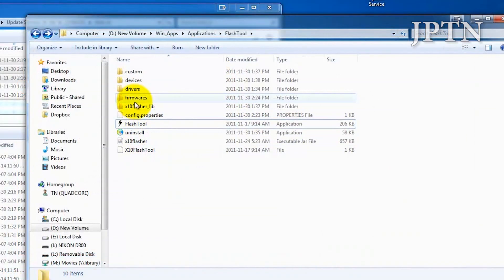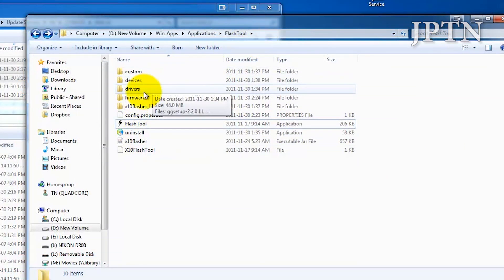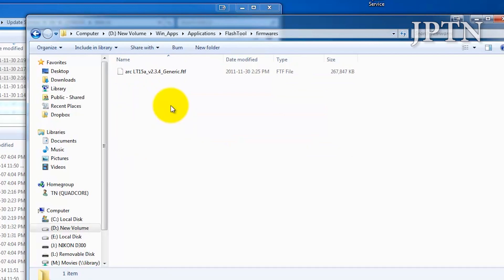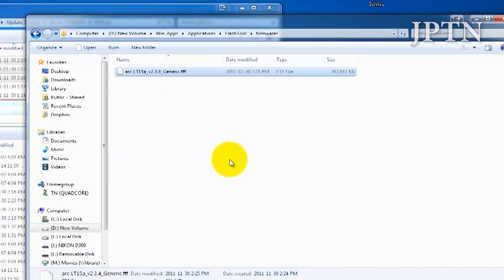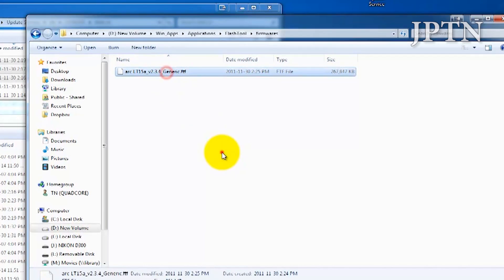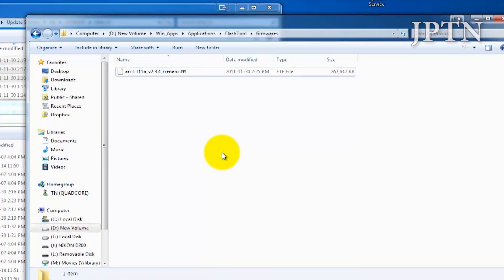Once that's finished, if you go into the Flash Tool and go into Firmwares, you'll see your Flash Tool file. And that's how you make a backup of your generic or your carrier branded ROM.